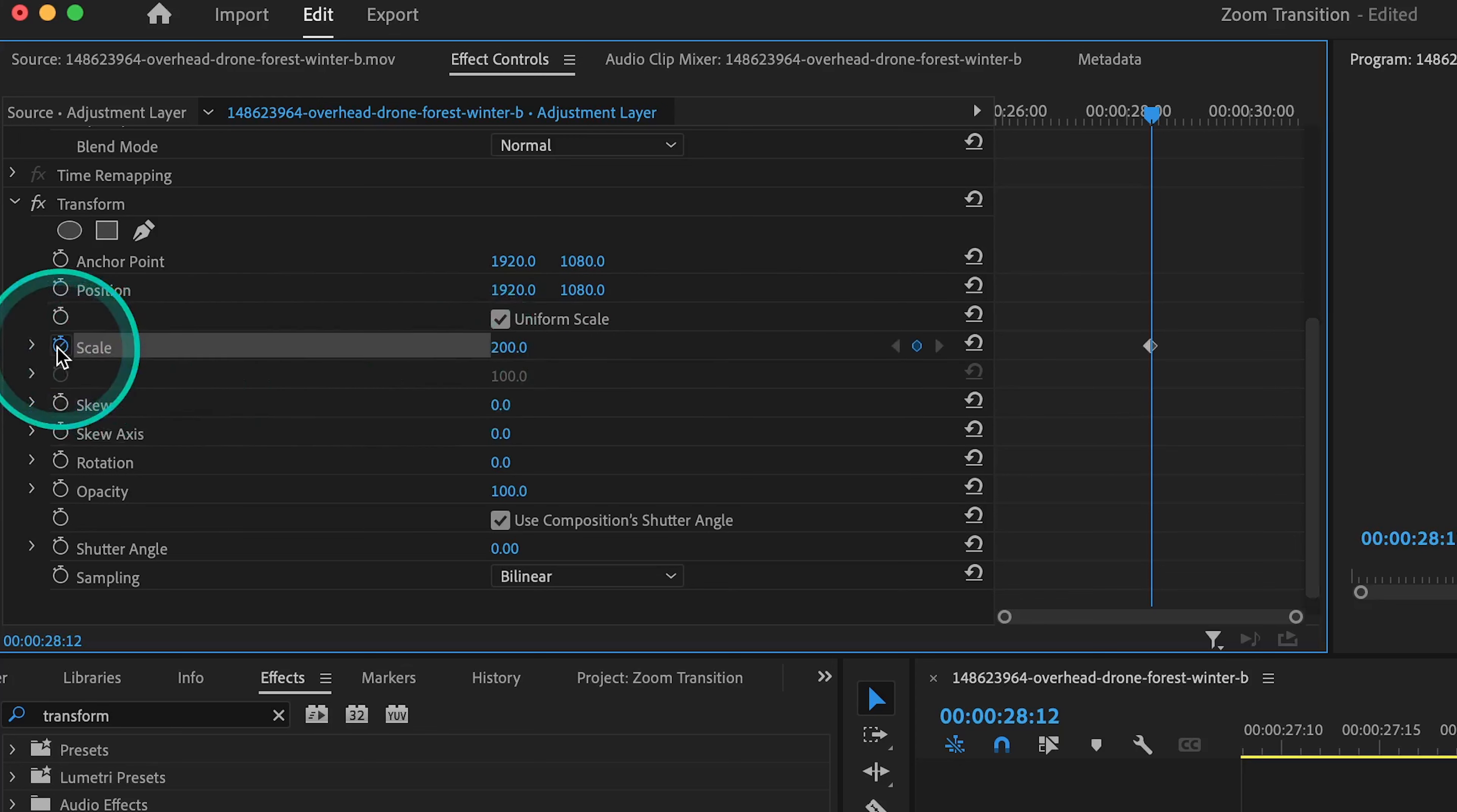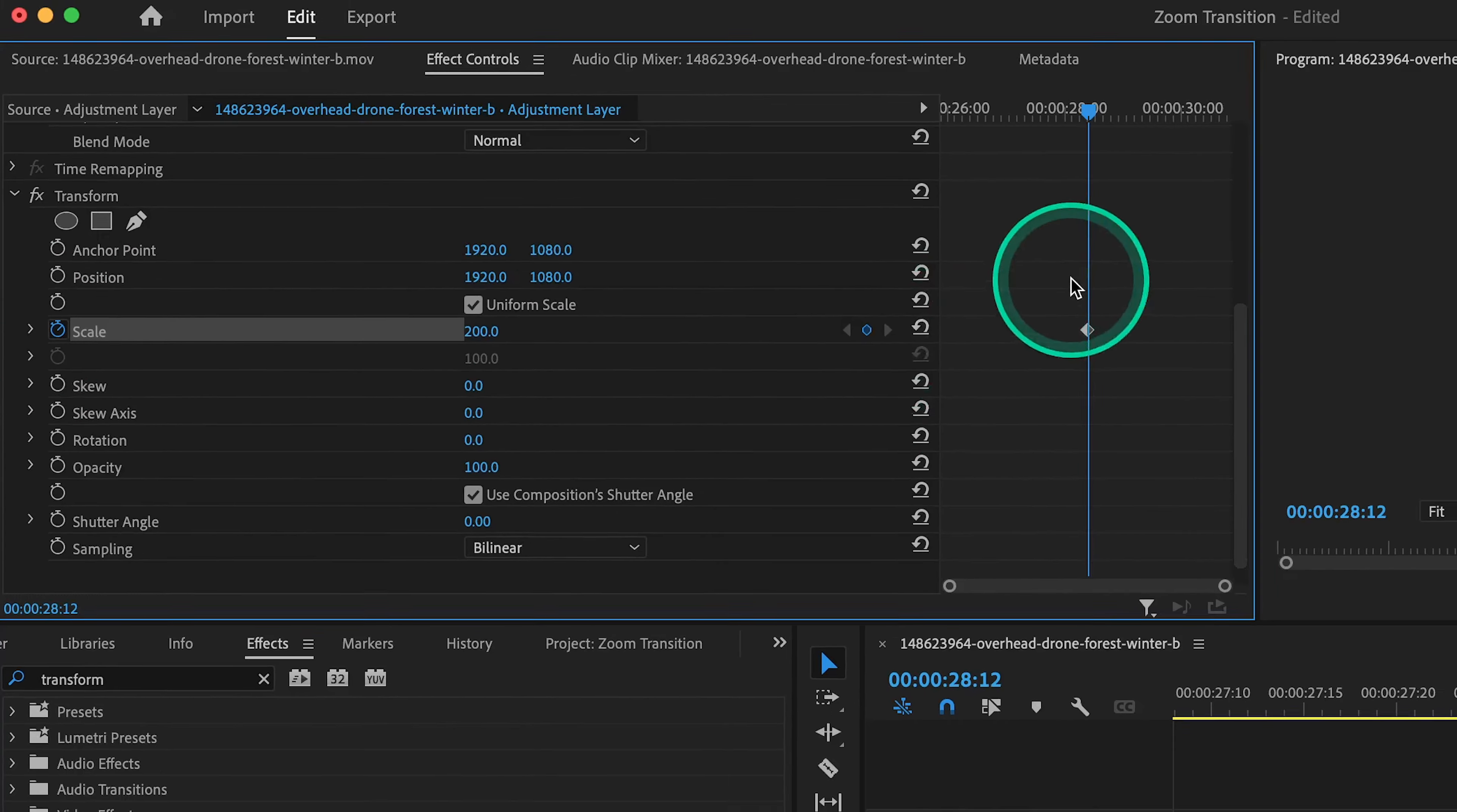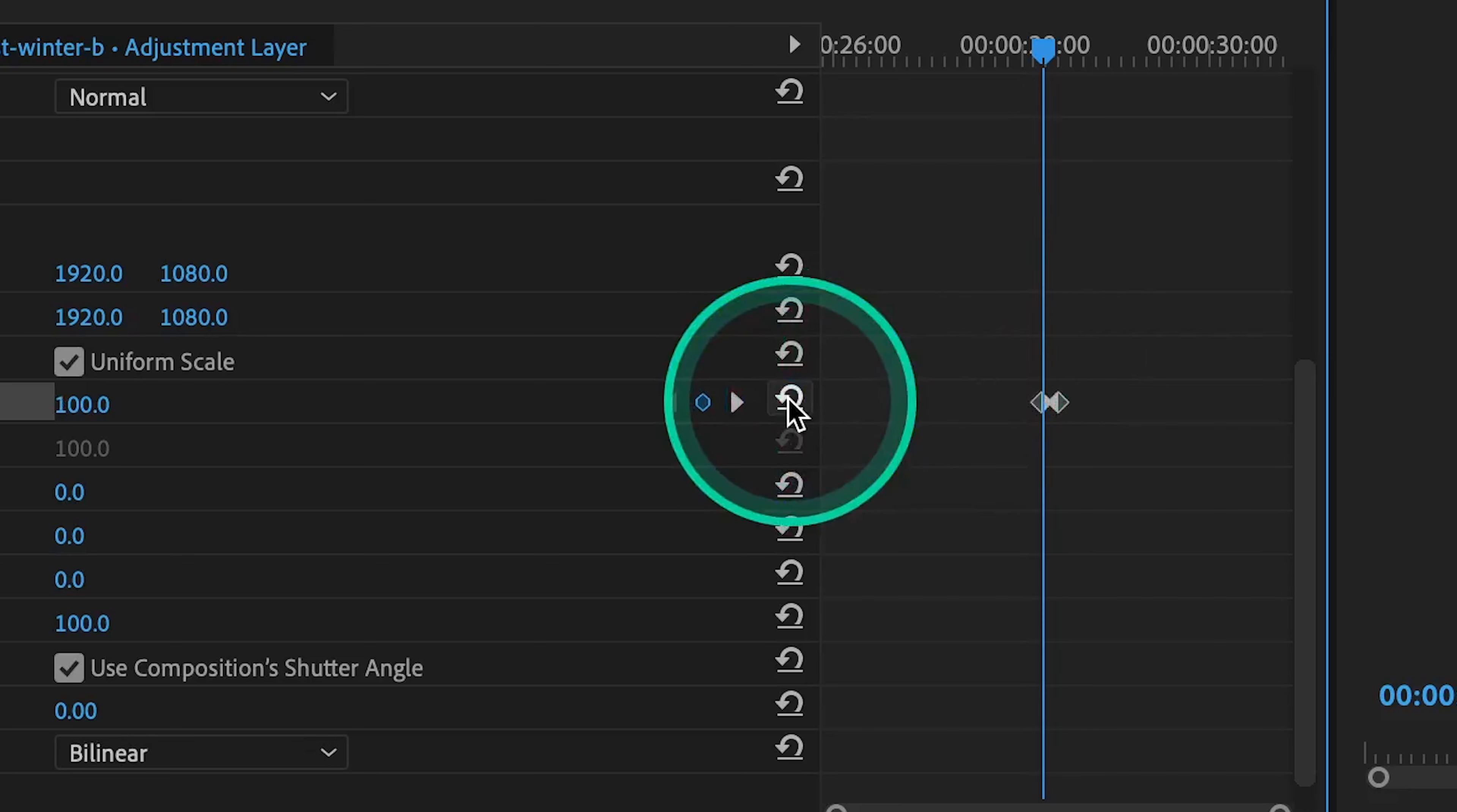That will create a keyframe right on the cut point. Next, you're going to press the left arrow on your keyboard five times. This will move the playhead backwards by five frames. Once you've done that, hit the reset parameter button. This will automatically create a new keyframe, resetting the scale back to 100.